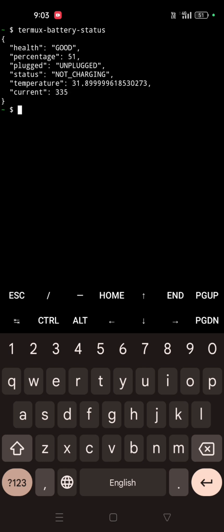See — its health is good, percentage is 51 as per the phone, and it is not charging now, showing unplugged status, not charging. The temperature of the battery is 31 degrees and the current is 335. So for your case, if it's all okay then it's fine, no problem.